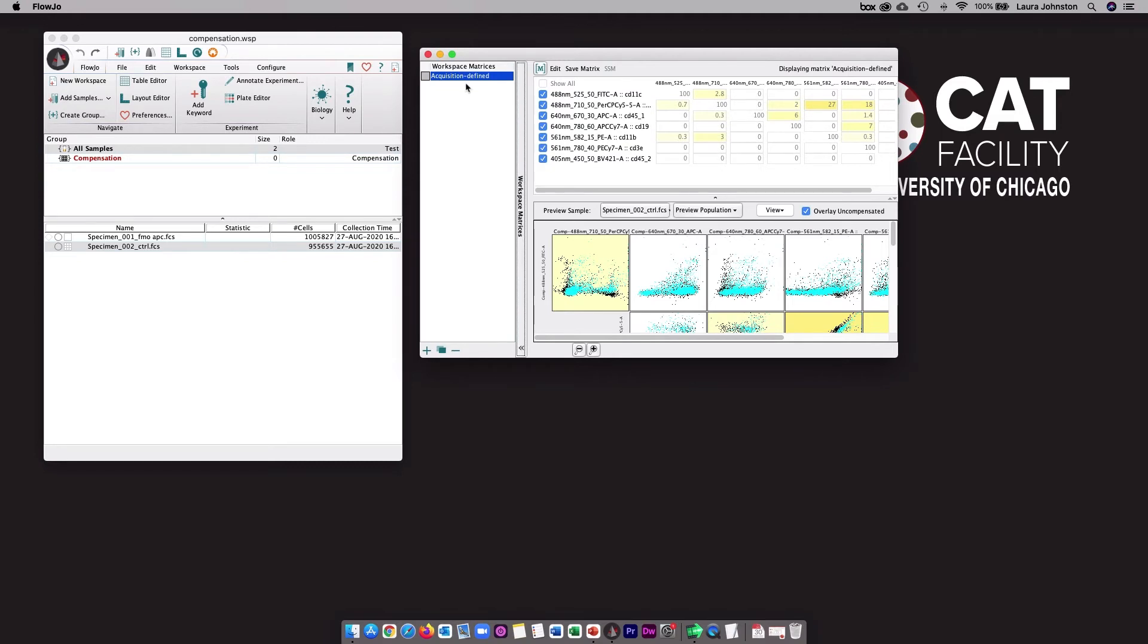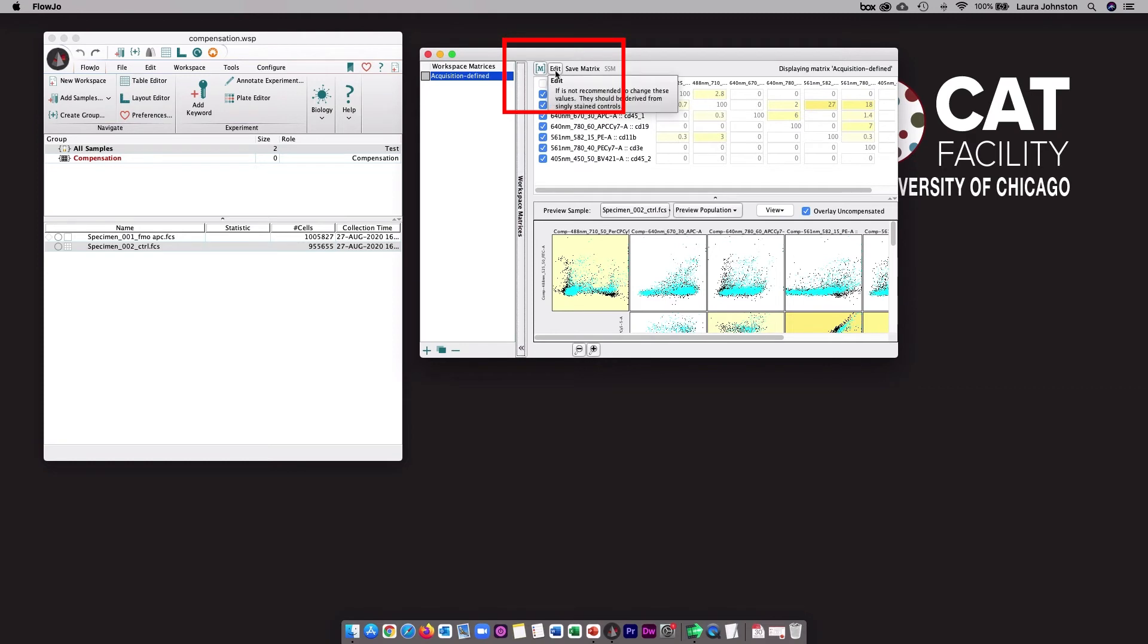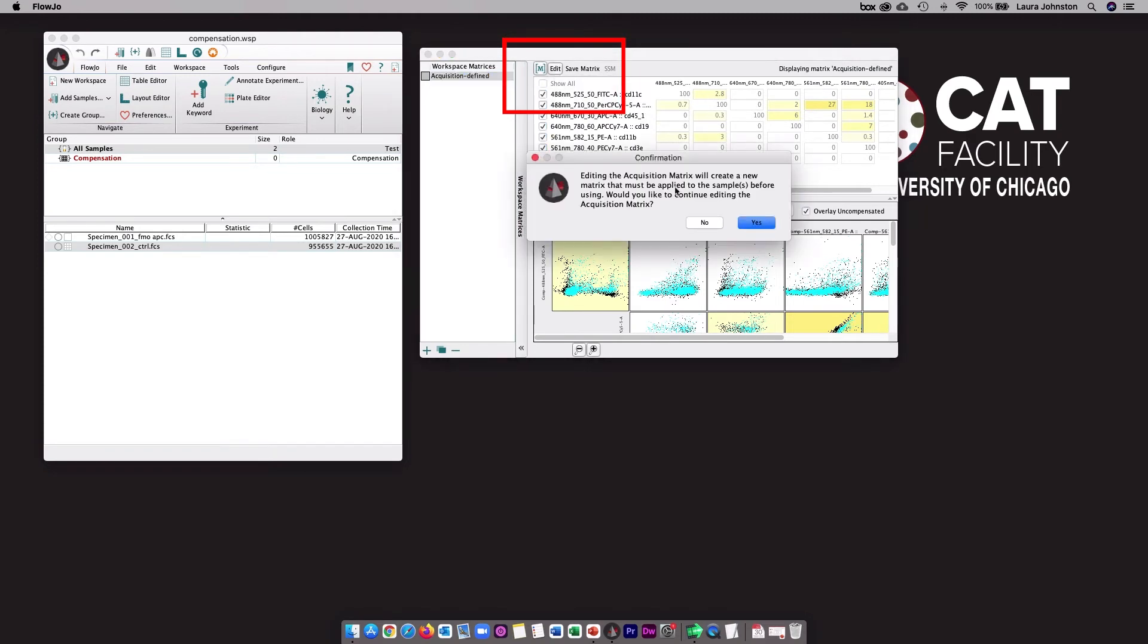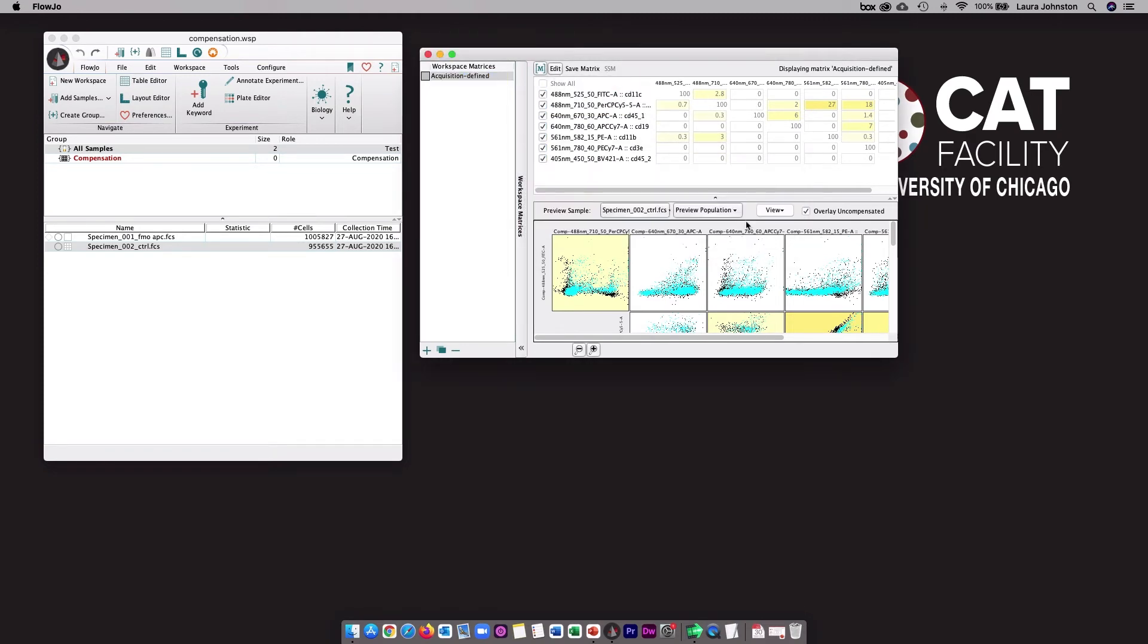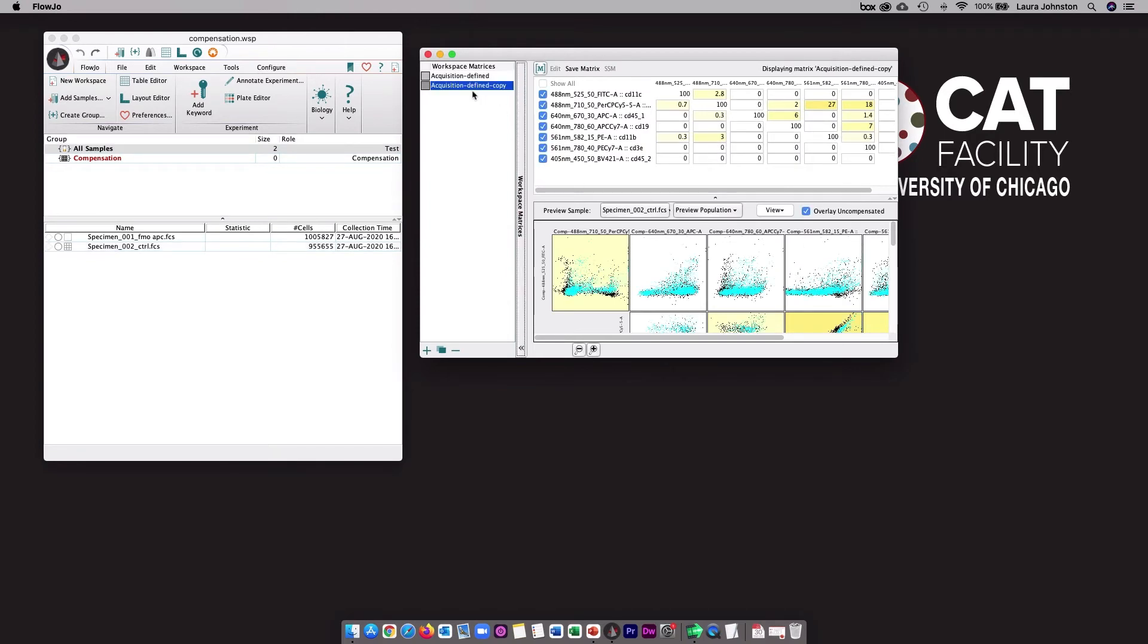Now the first option is to manually modify the acquisition-defined matrix. When you click this edit button here, it will ask if you want to create a new one. I'll say yes. This will duplicate the acquisition-defined matrix, and now you can enter any values into the matrix yourself as is appropriate for the experiment.